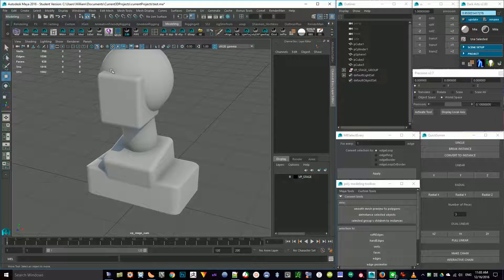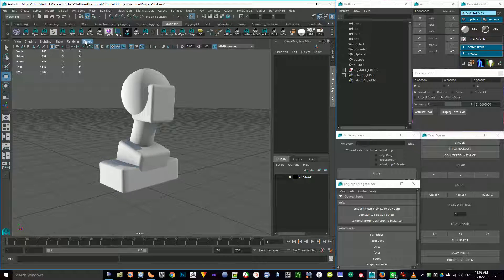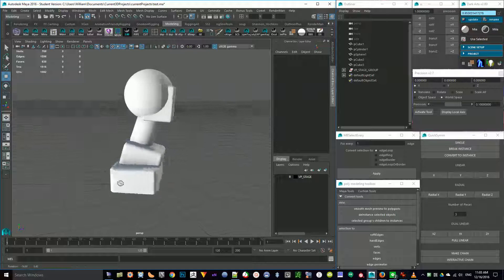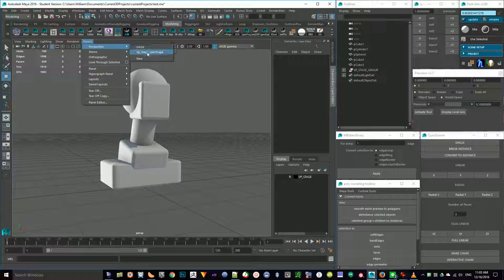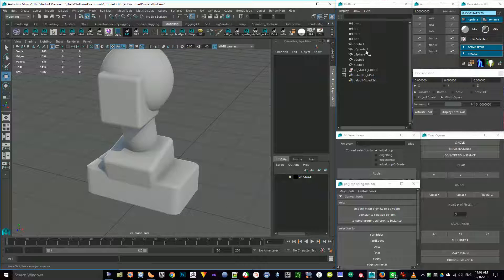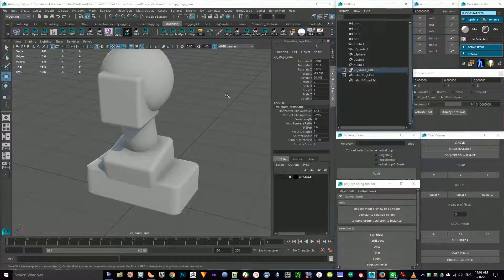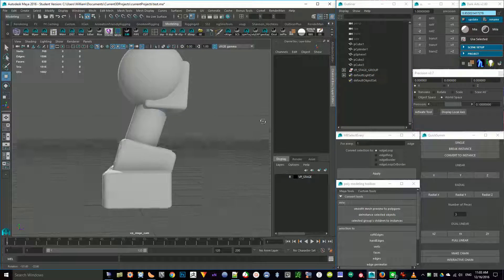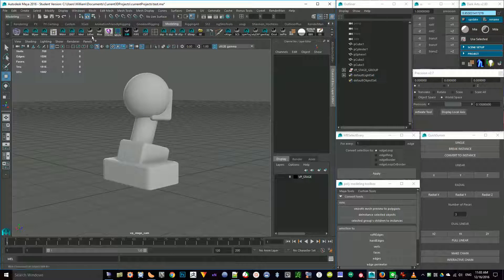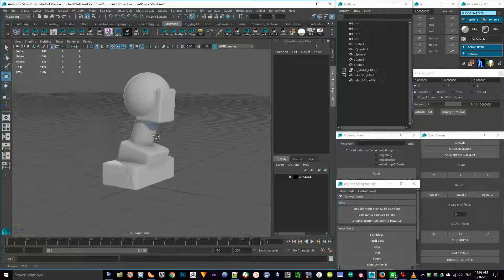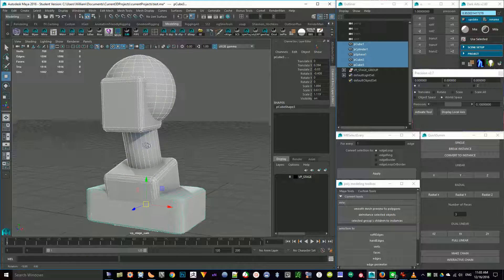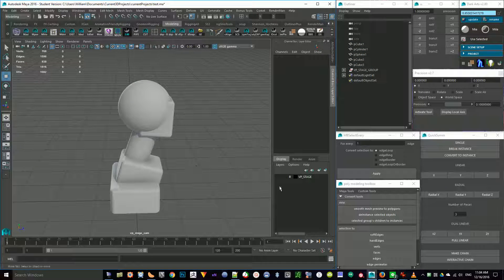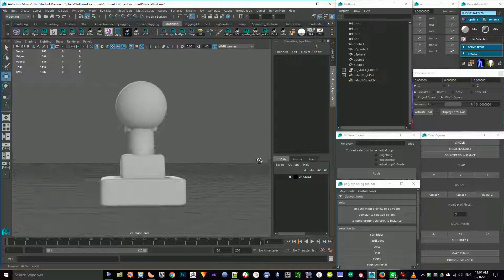The difference between the perspective view and Charles's camera is that when I'm in the perspective view and I rotate around, the lights don't go with me. But if I go to his VP Stagecam shape, when I rotate around, the lights kind of go with. So I generally want to be in the VP Stagecam camera for this.